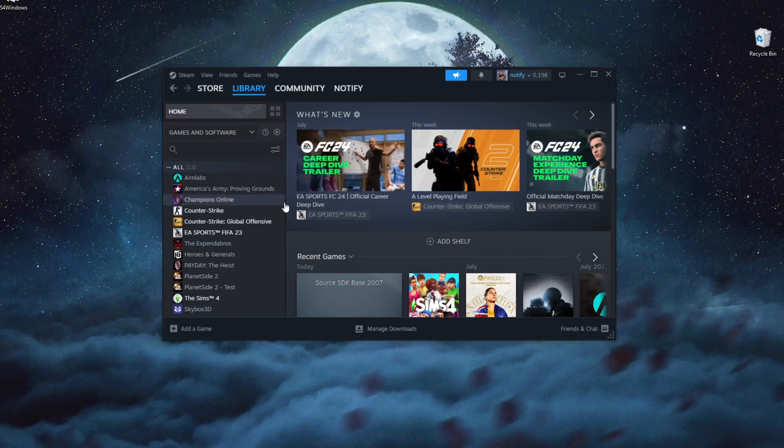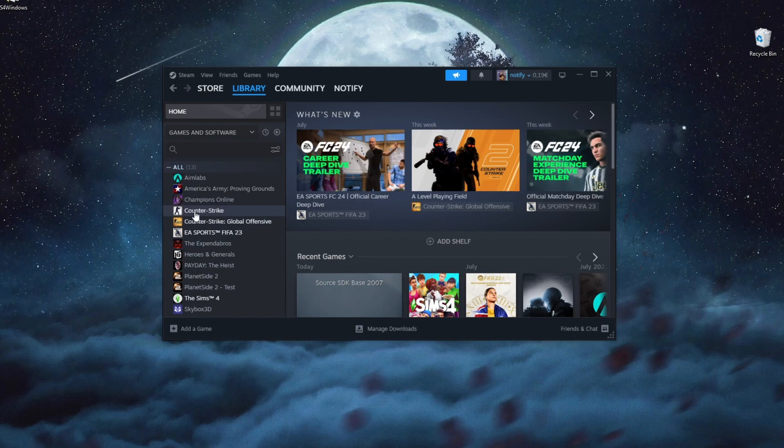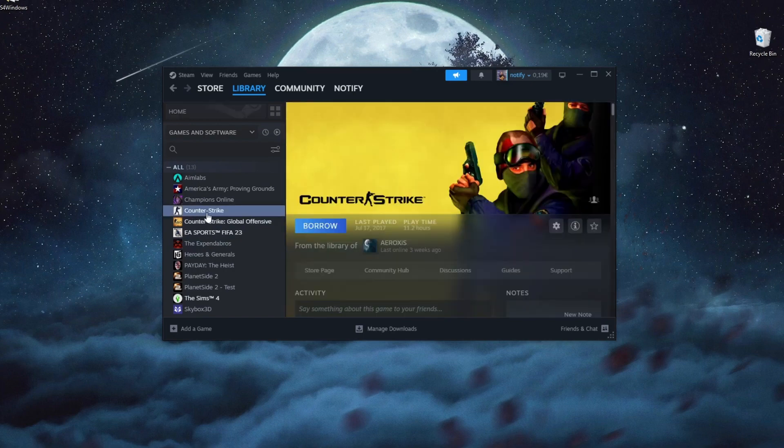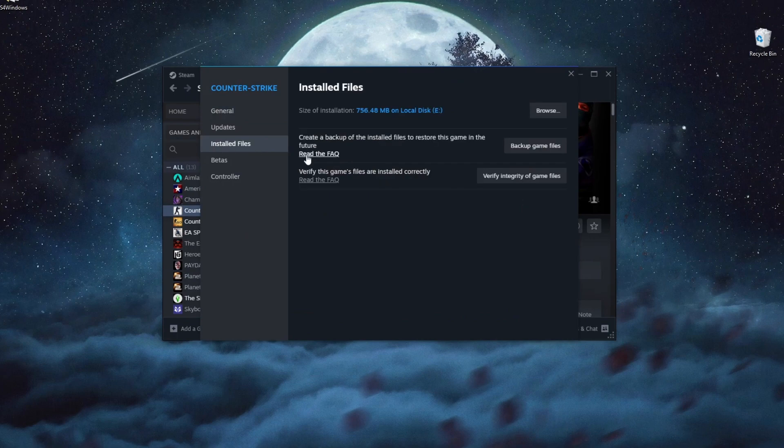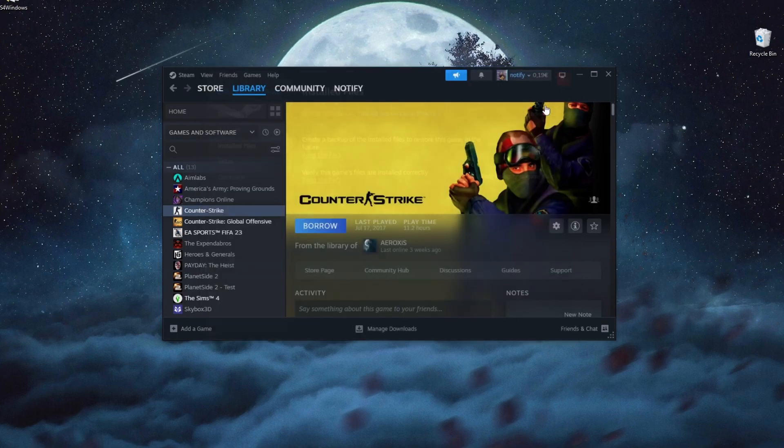If you're using Steam for GTA 5, go to your Library. Right-click on GTA 5, press Properties, go to Installed Files, and then press Verify Integrity of Game Files.